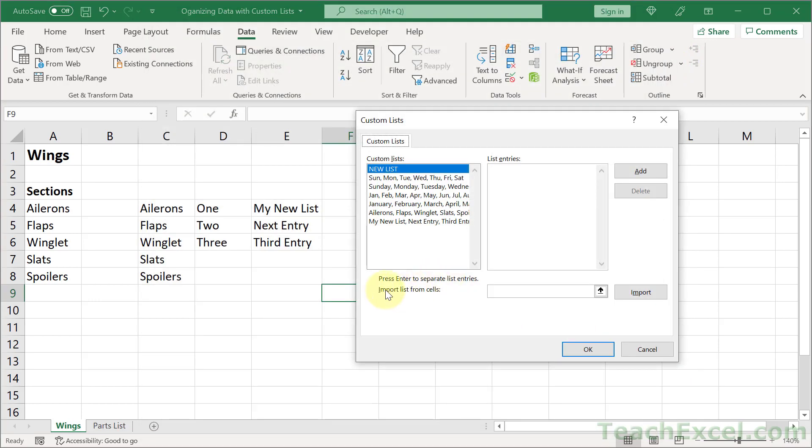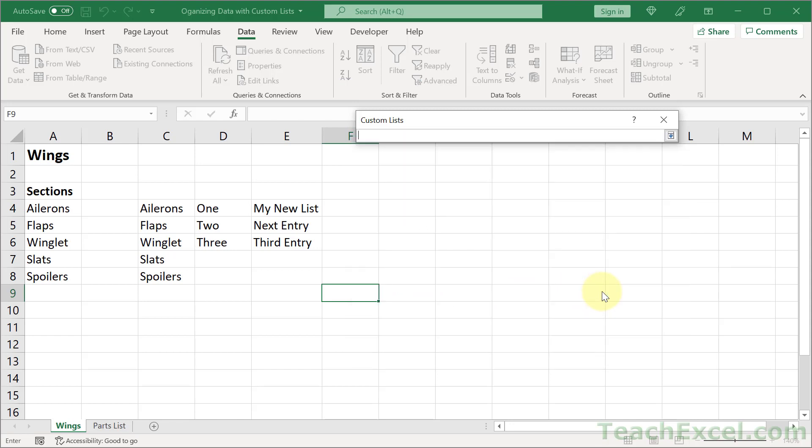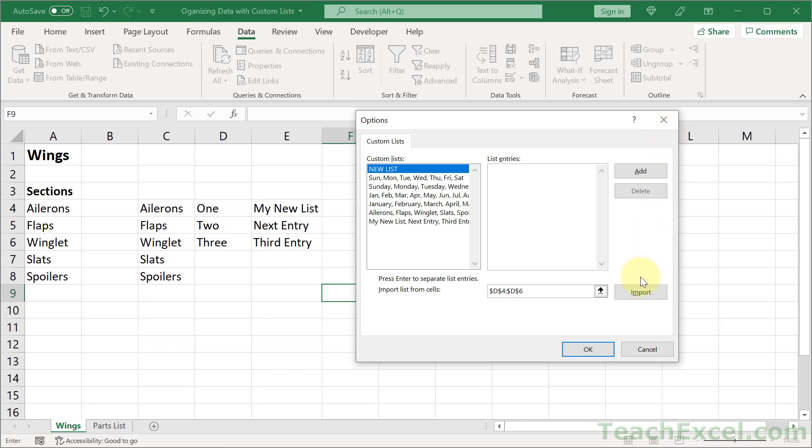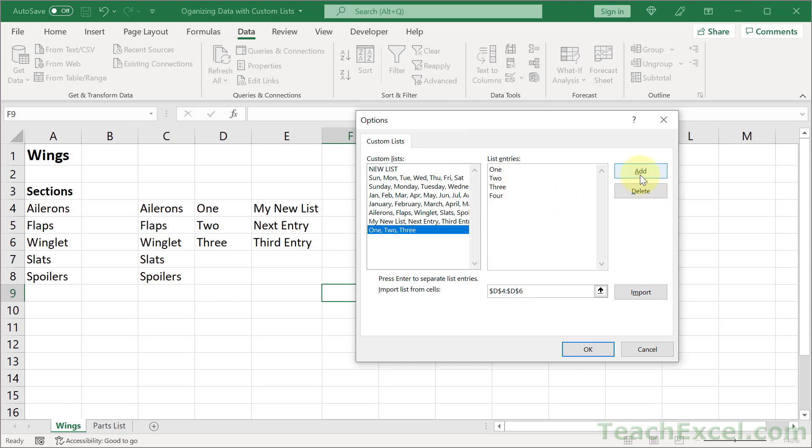And go to import list from cells. Click in here. Click that guy to get it out of the way. Select your list. And we can click that guy to get the window back. Hit import. And our new list is going to be right here. We can edit it if we want to. Maybe we want to add four as well. And then we can click add again. And once you're done with it go ahead and hit OK. And you're going to have your new list.